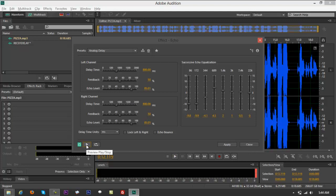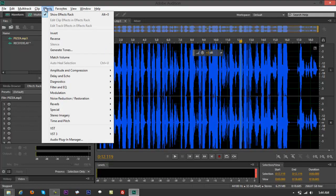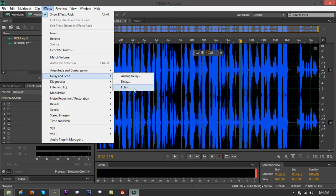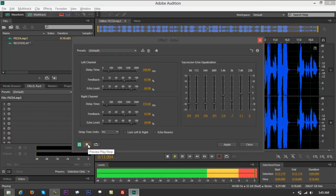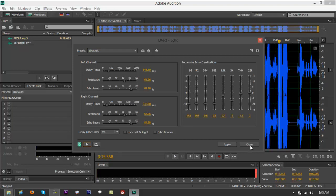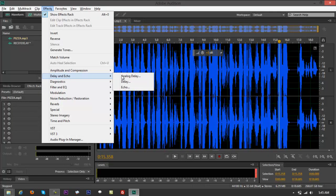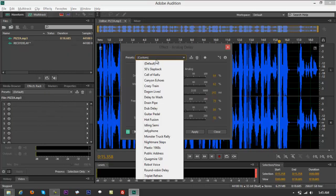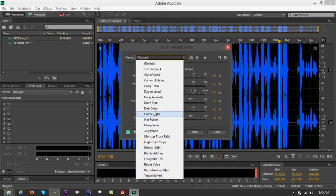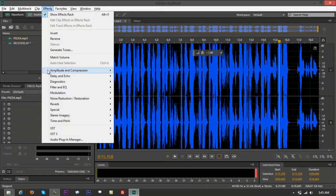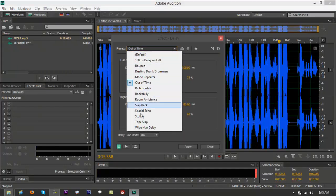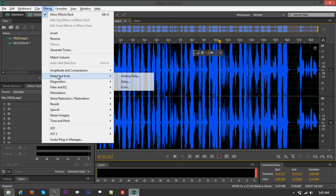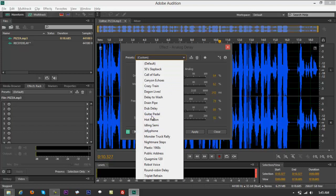If you're asking what I commonly use, the default Echo is what I use most — but not the Analog or the Echo bar. Go to Effects, Delay and Echo, just select Echo and Default. Another one I favor is the Guitar Pedal preset under Analog Delay: go to Effects, Delay and Echo, Analog Delay, and select Guitar Pedal.